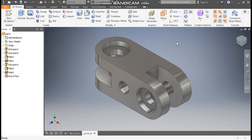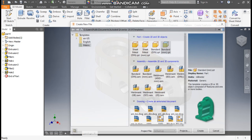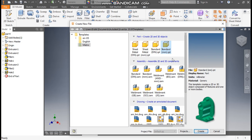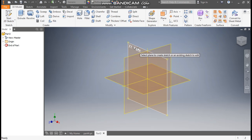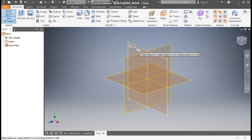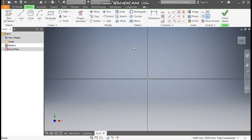Hello friends, welcome back to CAD Practice. Today we are going to construct a 3D CAD model in Autodesk Inventor software and learn the Autodesk Inventor basic commands. Let's get started. Go to New, take a Standard Part in millimeters, and go to Create.